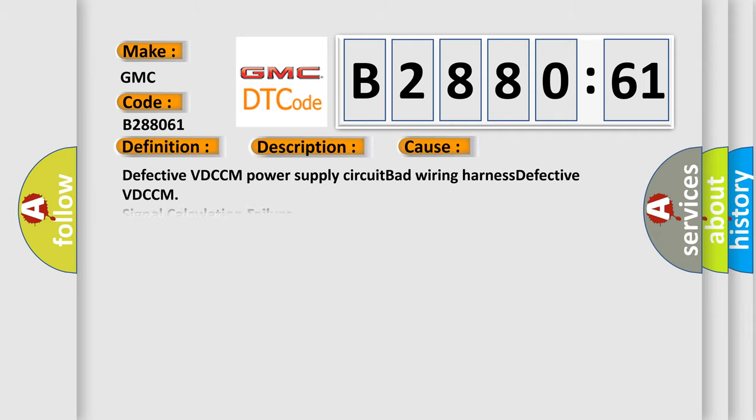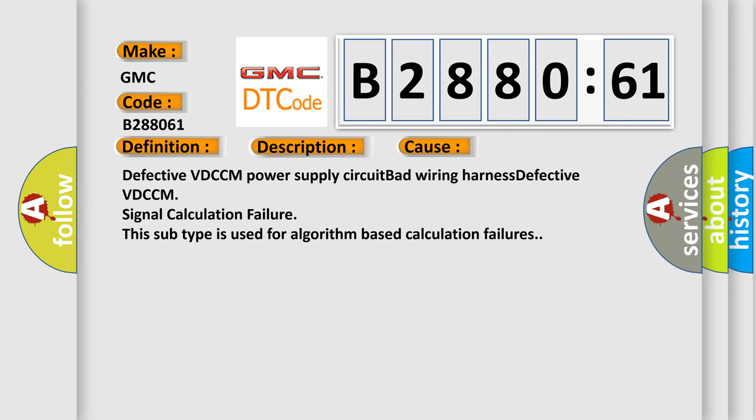This diagnostic error occurs most often in these cases: Defective VDC-CM power supply circuit, bad wiring harness.